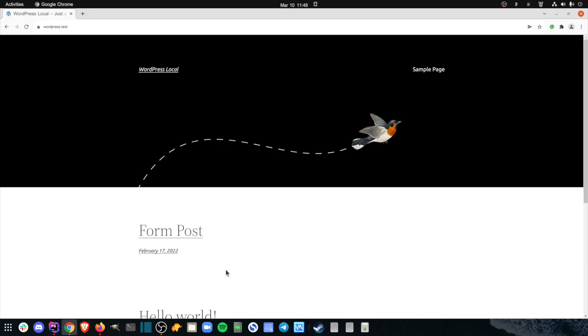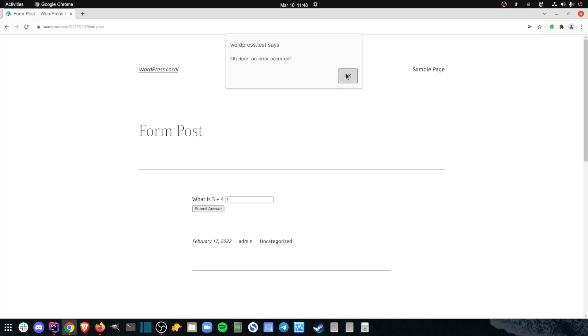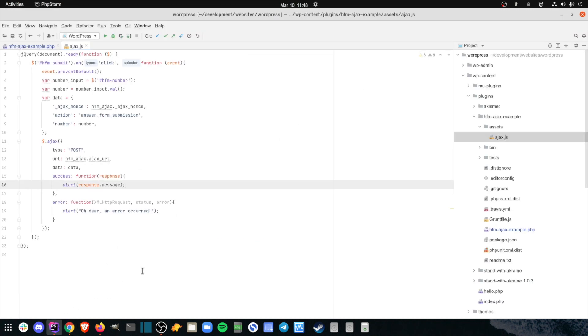I've added the shortcode to a post on my test site. However, when I enter a value on the form and click Submit, I'm getting the 'oh dear, an error has occurred' message. This tells me the jQuery Ajax call is failing for some reason, because that's the message configured on the error callback of the Ajax request.